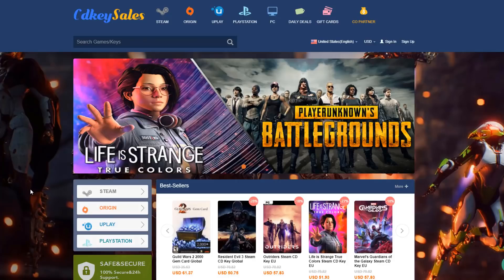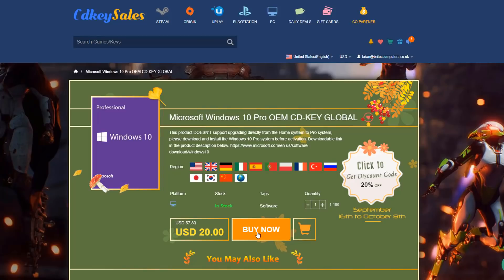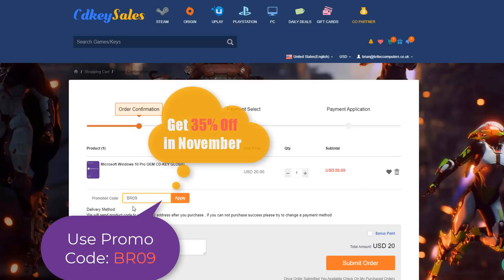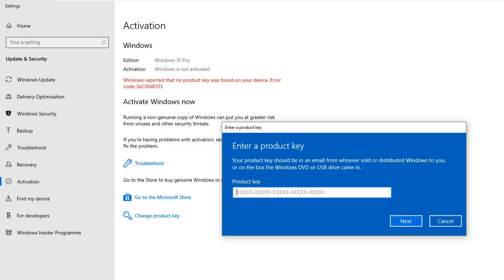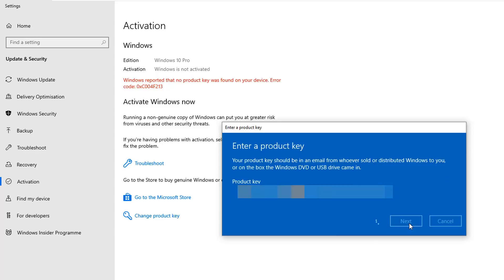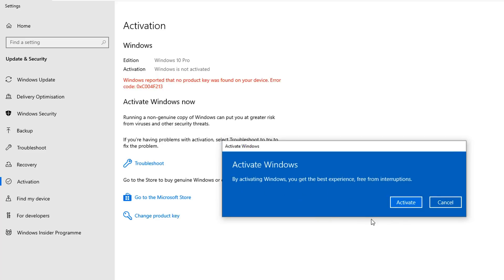But first, a word from today's sponsor. If you're looking for a cheap Windows 10 Pro key, create an account at CDKeySales and click buy now for Windows 10 Pro, or use the links in the video description. Use promo code BR09 for 35% off in November. Go to the activation center, click change product key, paste in your key, click next, then activate.